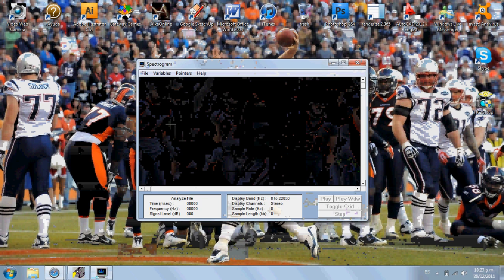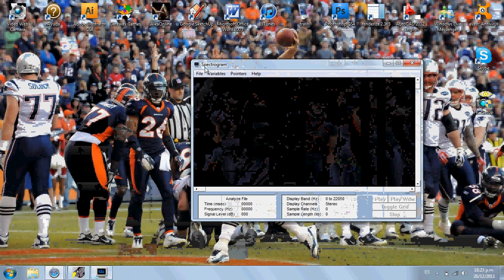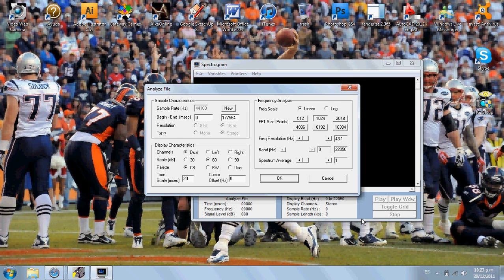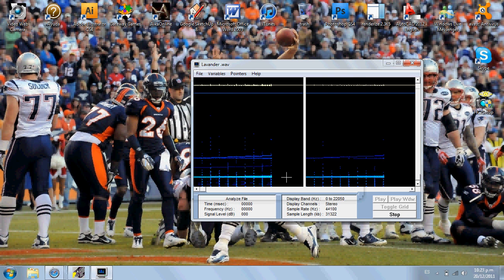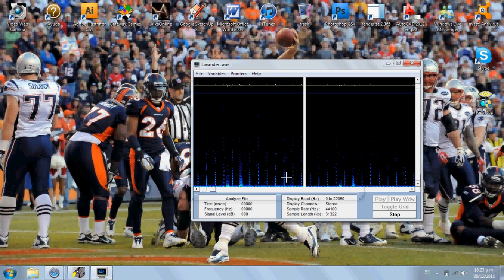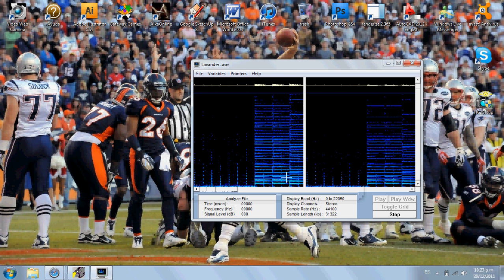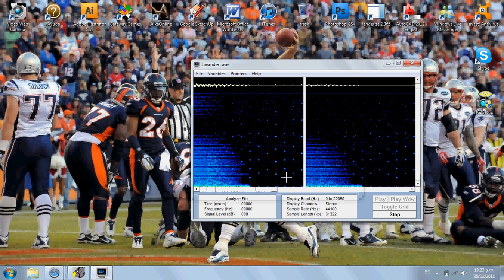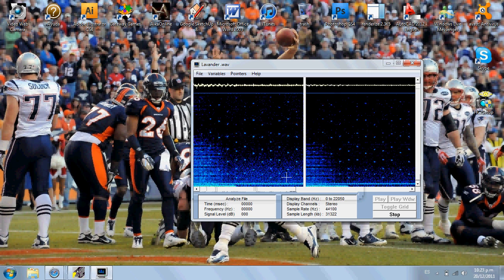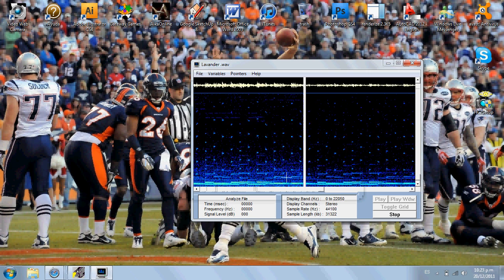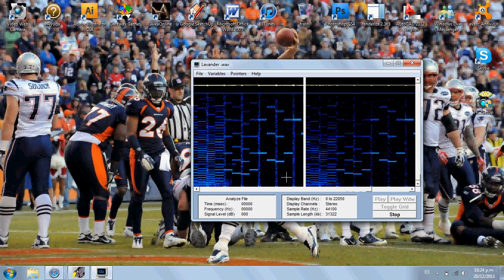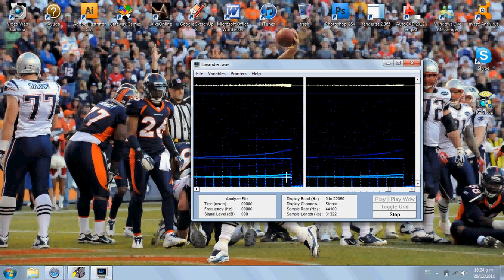What I'm going to do here is use the same program — spectrogram — to analyze the original Lavender Town tone. I have already done it, and as you can see here, there's nothing inside the spectrogram. There's no ghost, there's no Unown, there's nothing inside of it. And we're talking about the tone that allegedly made all those kids kill themselves, but as you can see, there's nothing inside of it.